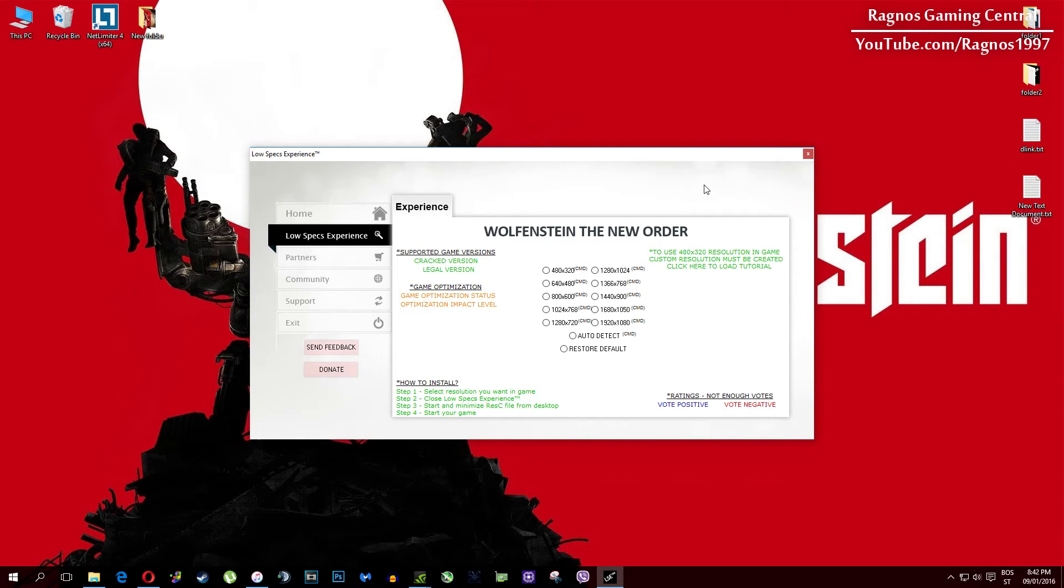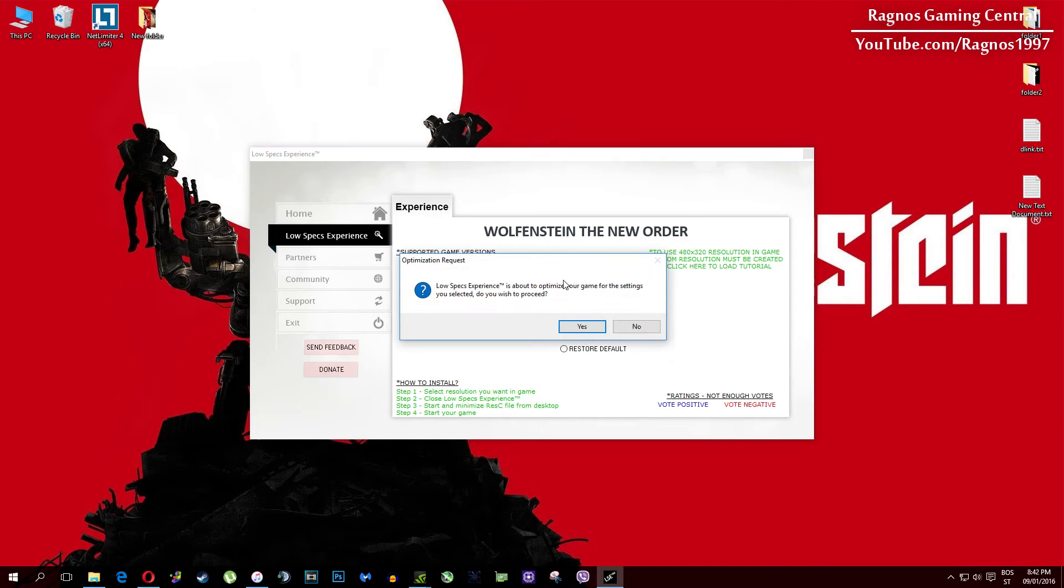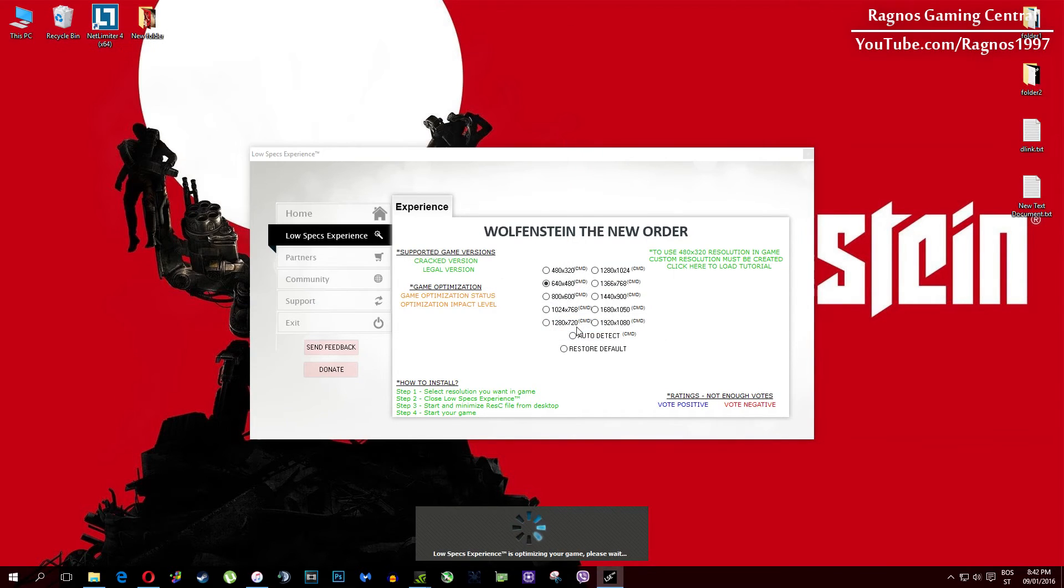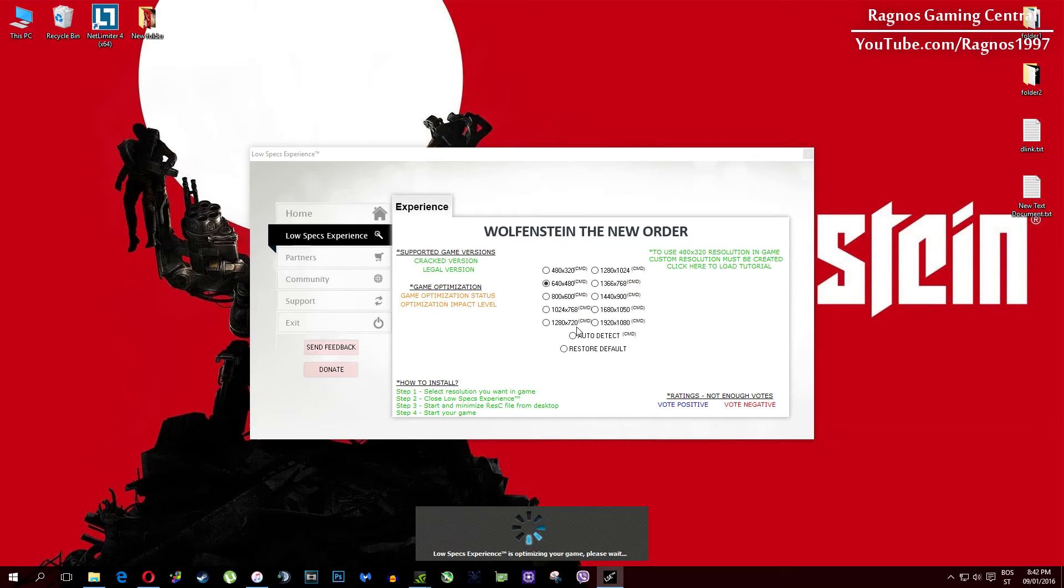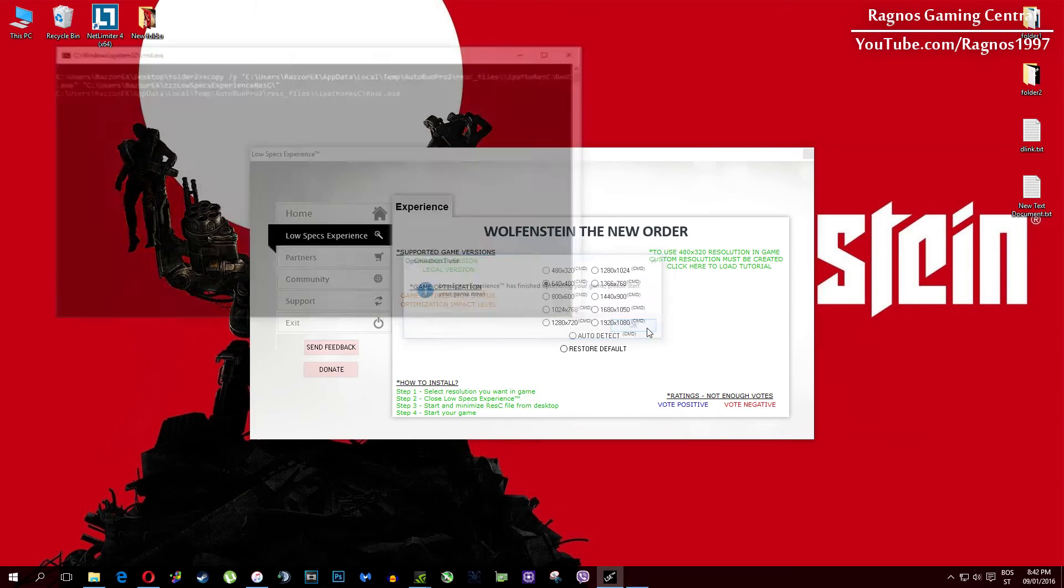What I need you to do here is simply select the resolution you want to run your game on, and it will automatically optimize your game for your PC in the background. It will replace files needed for this optimization, and you'll get this message down here.